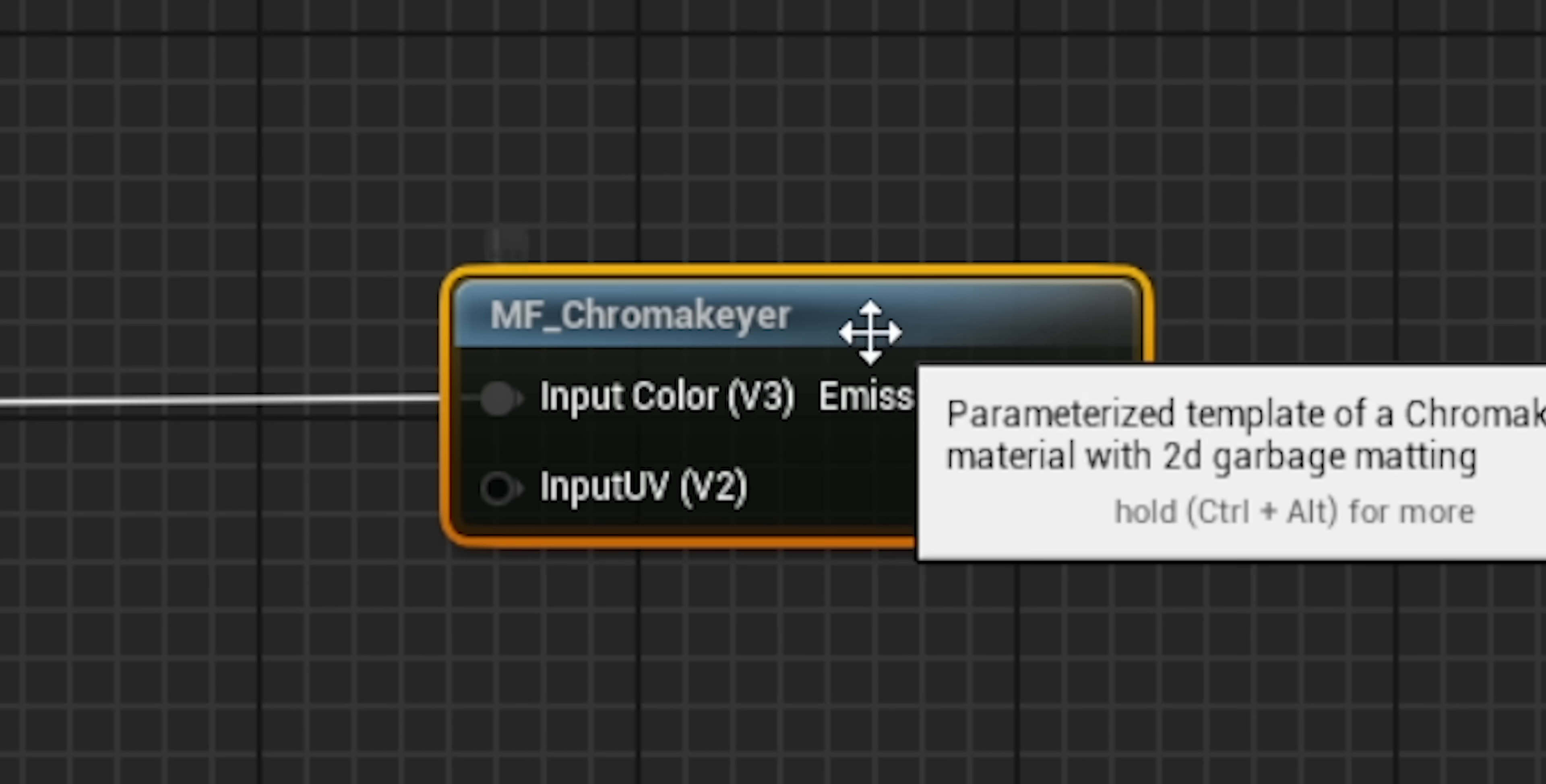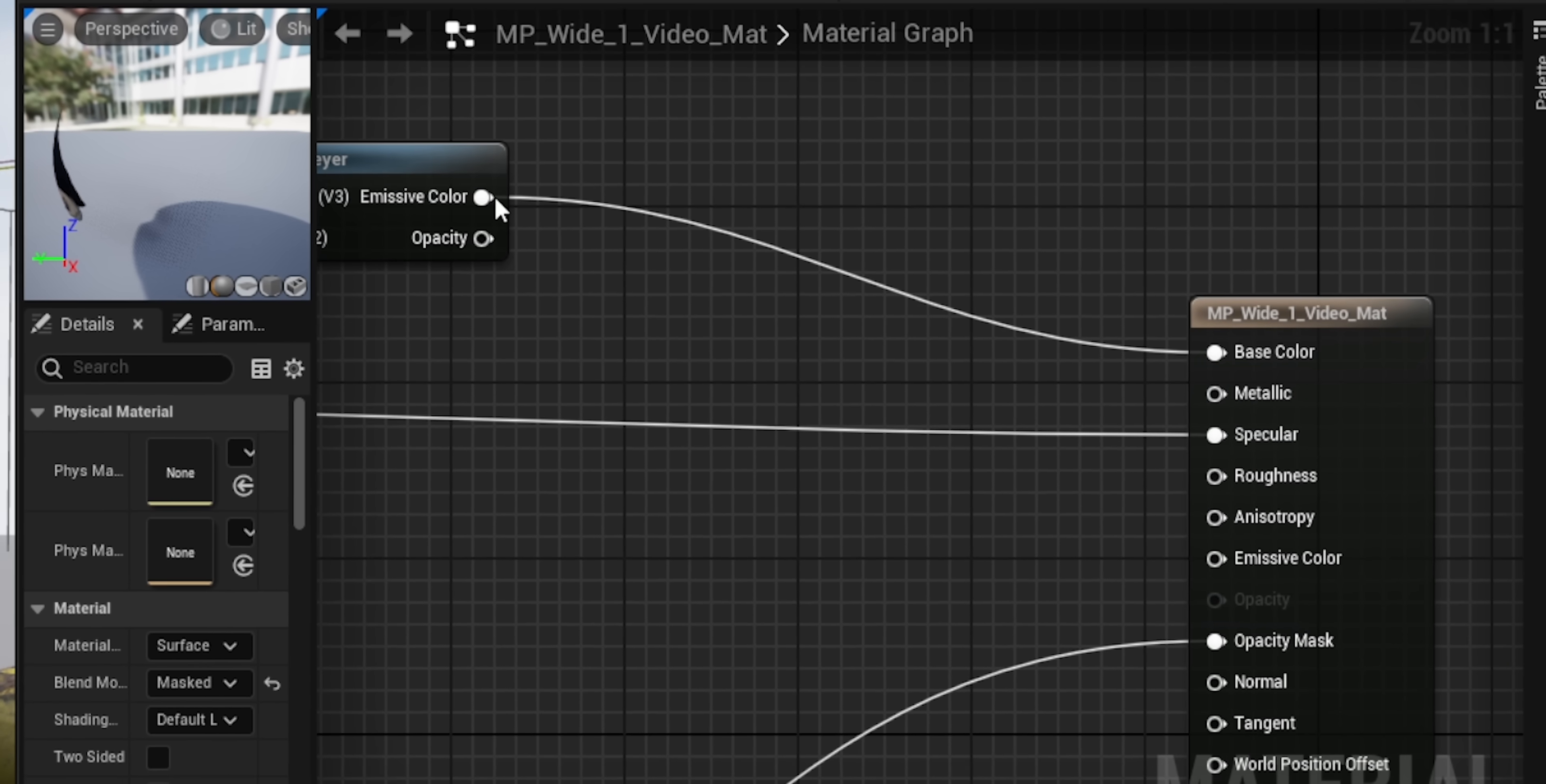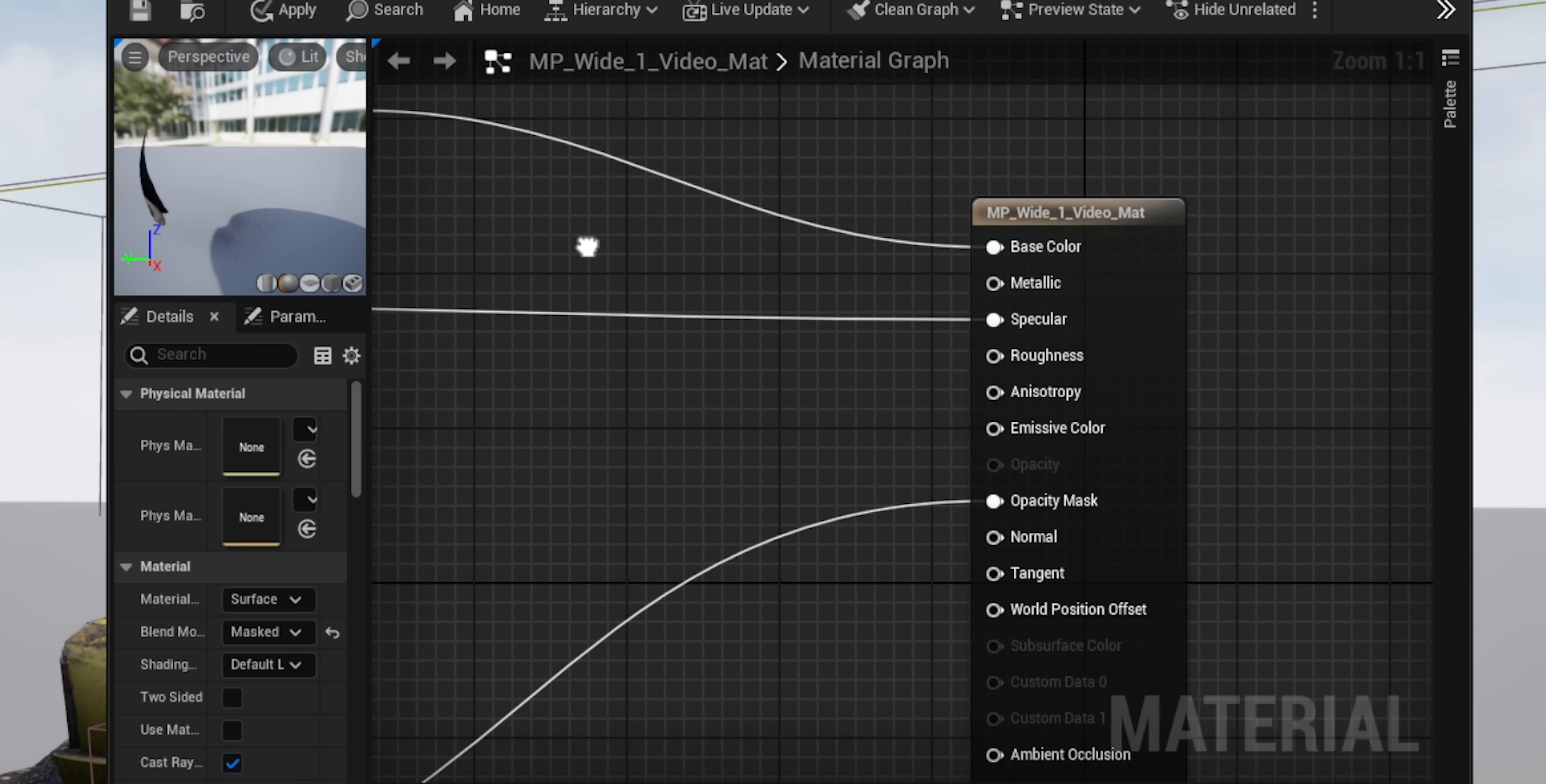Now in that parent material, I've actually added MF chroma keyer. So we want to go from the RGB of our image sequence into the input color. And then from the emissive color of that node, we basically want to plug that into the base color of our material, basically what we're outputting. I also grabbed the RGBA value and I plugged that into the specular. That just allowed the black values of the footage to be true black.